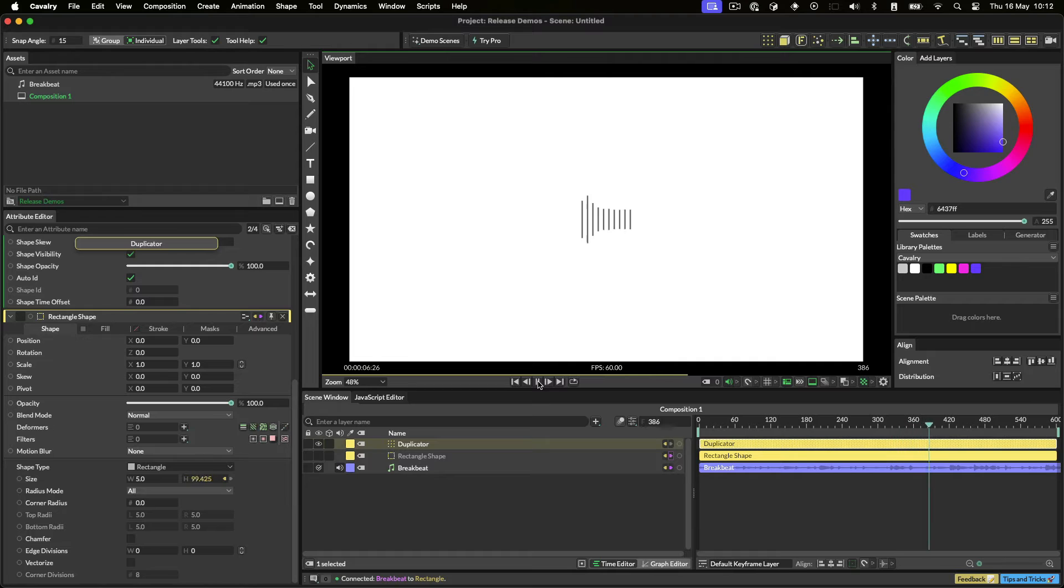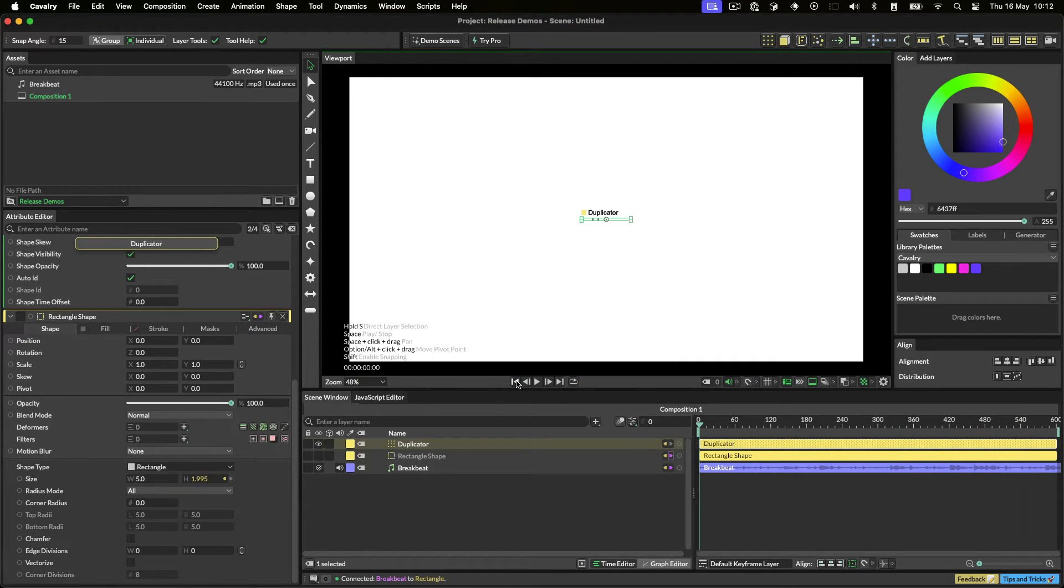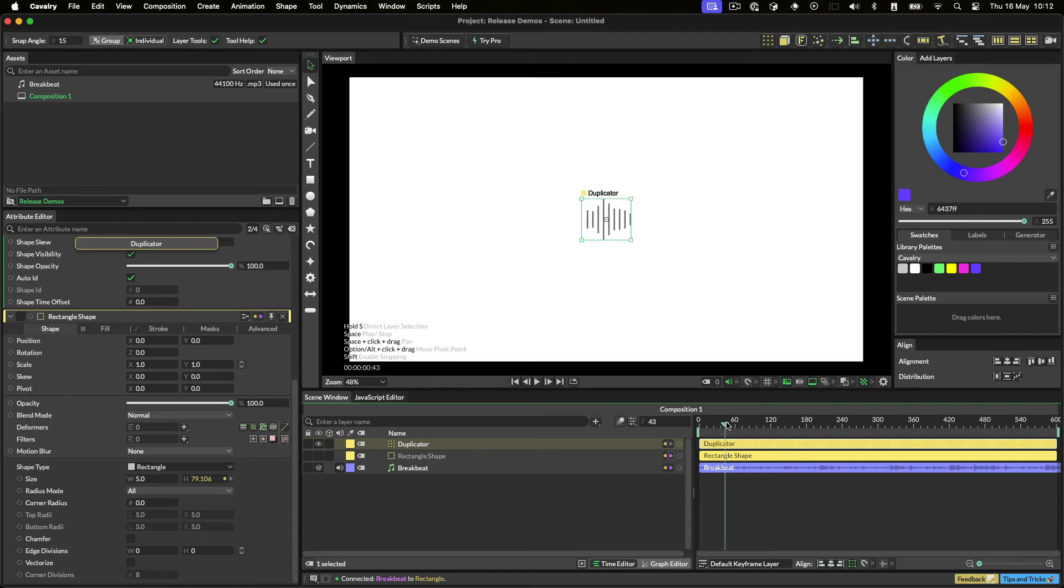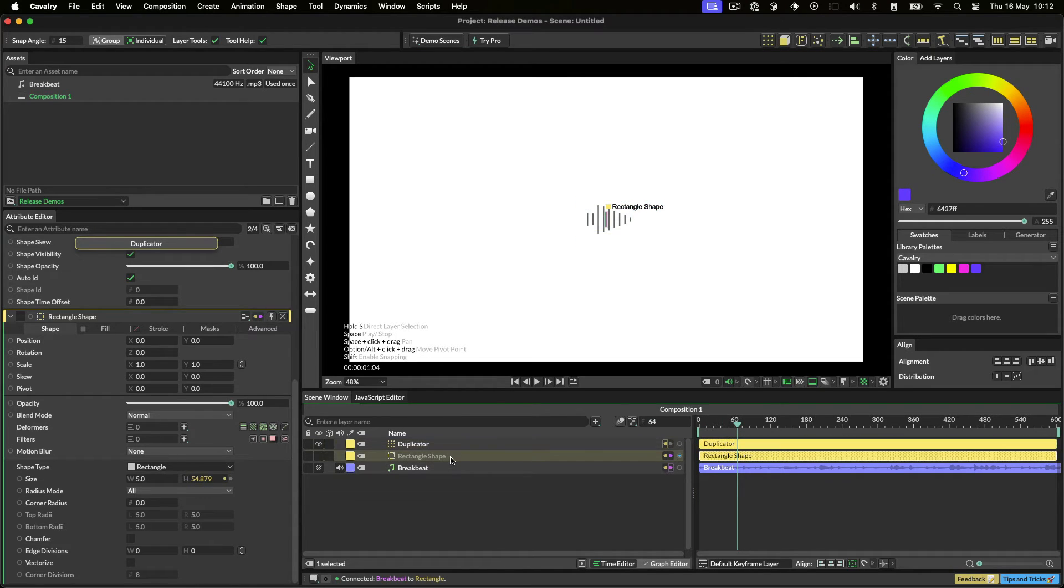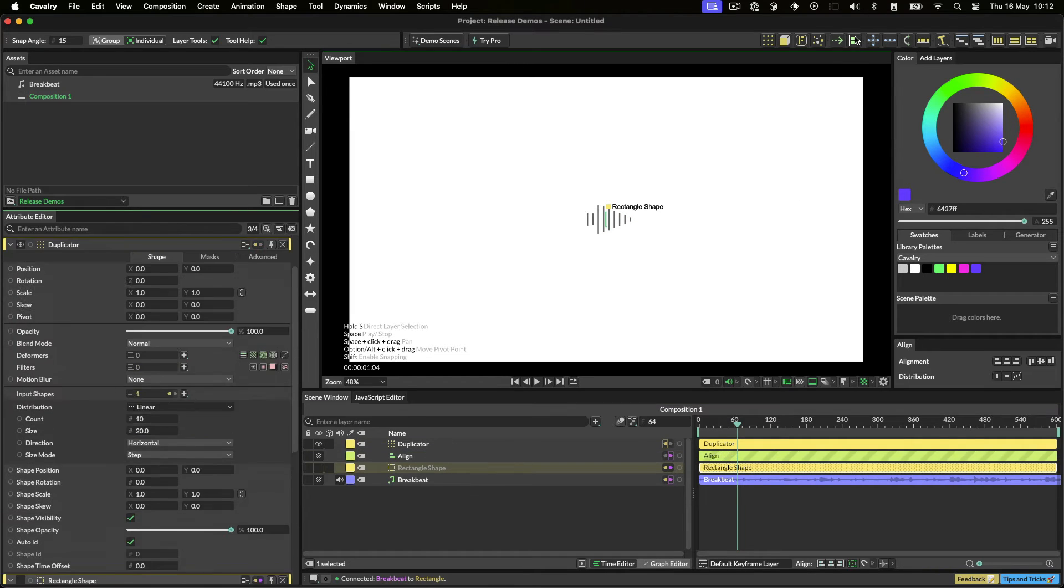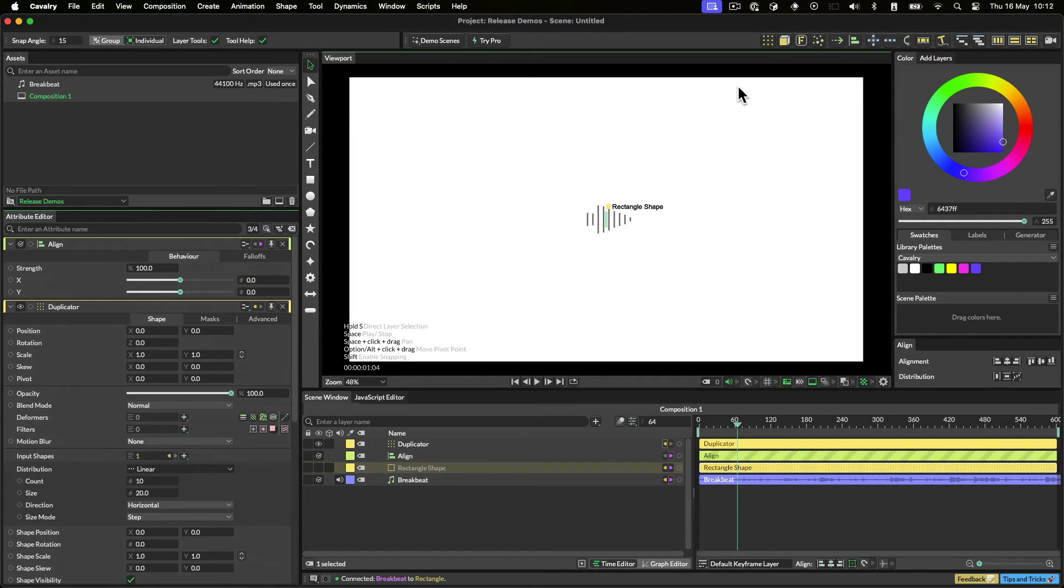Notice how there's no baking, and no keyframes. If we want the bars to grow from one end, we can use an align behavior by once again making sure the rectangle is selected, and then clicking on the align button in the shelf. I'll set the align Y to 1.